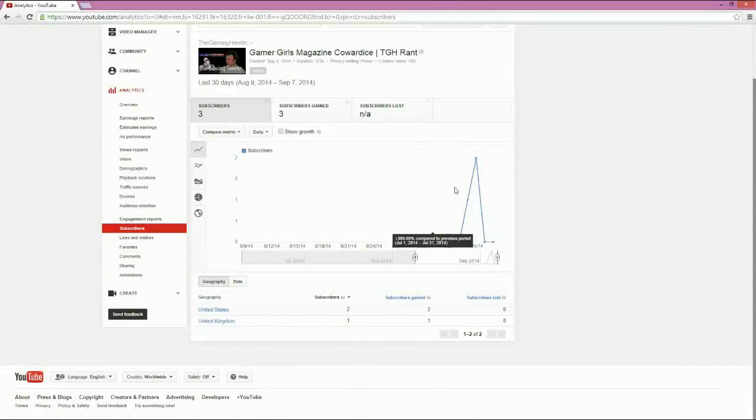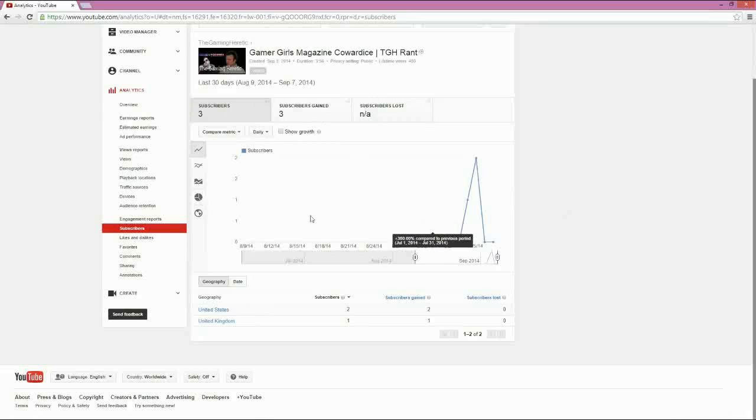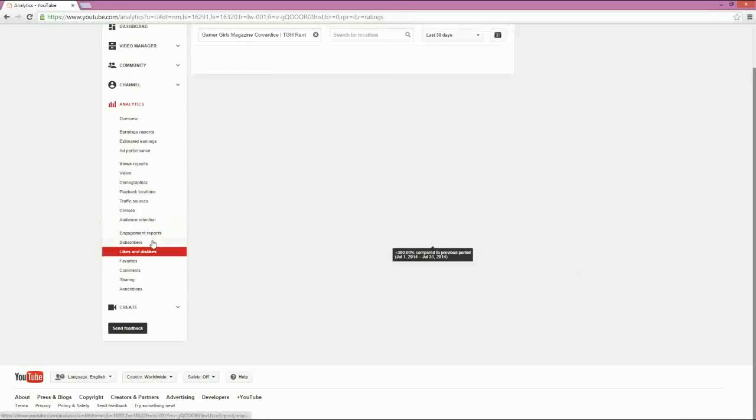Subscribers gives you a hint of how subscribers go, where you're getting them, what days. And I've only had three in the past couple of days, which is up 300%, so I guess that's good.